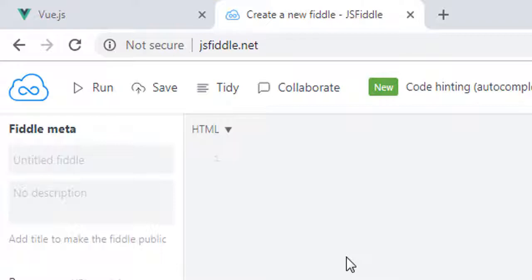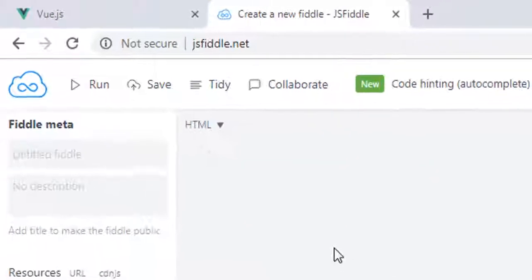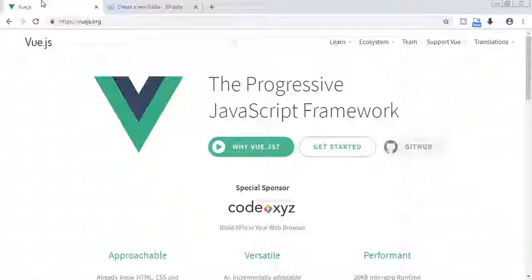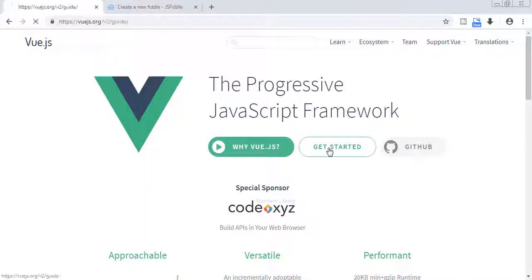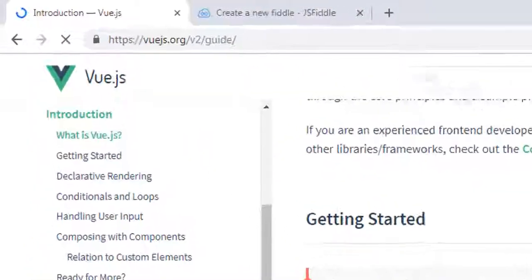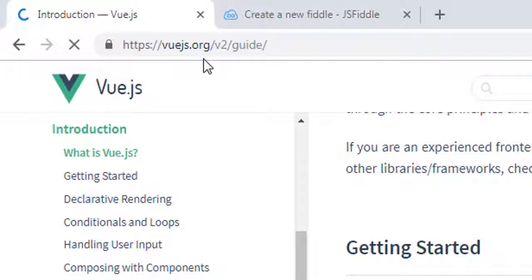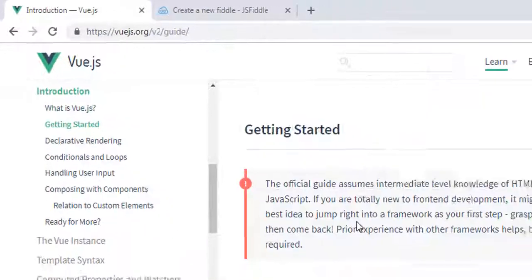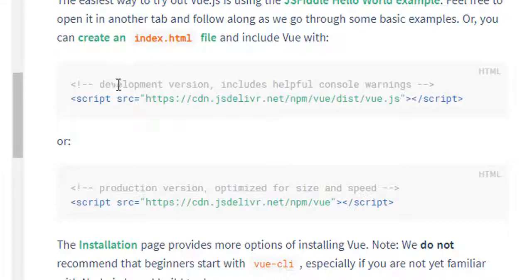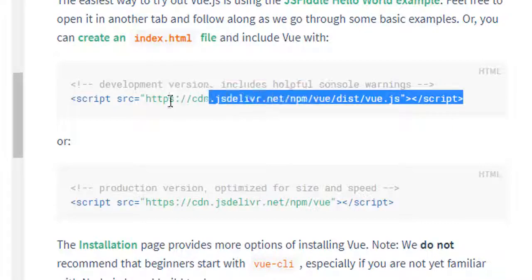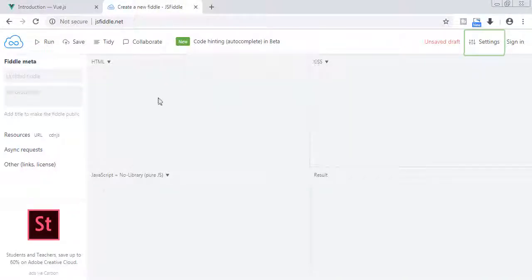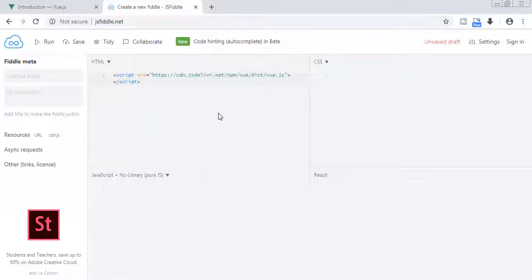For now let's just use jsfiddle. For this I need CDN to get started, so I will grab it from Vue.js.org version 2 guide. In here we can find development version, so let's copy and paste it in our jsfiddle. Now we have our Vue.js.